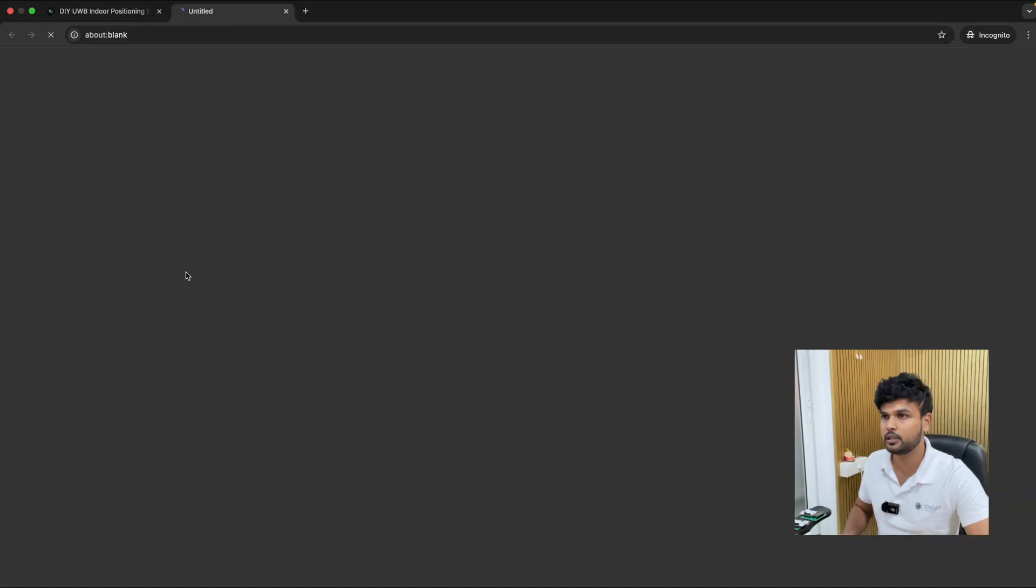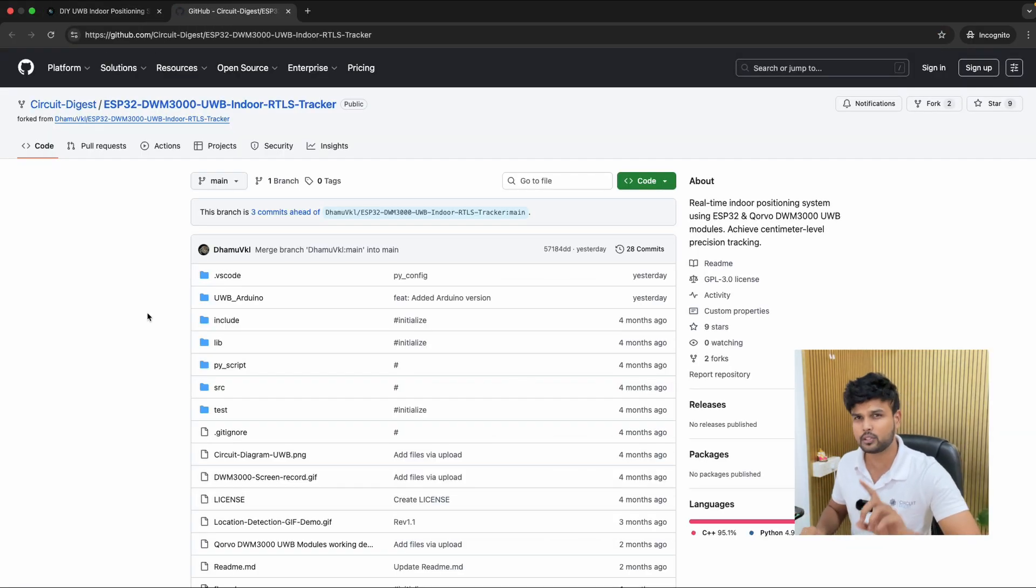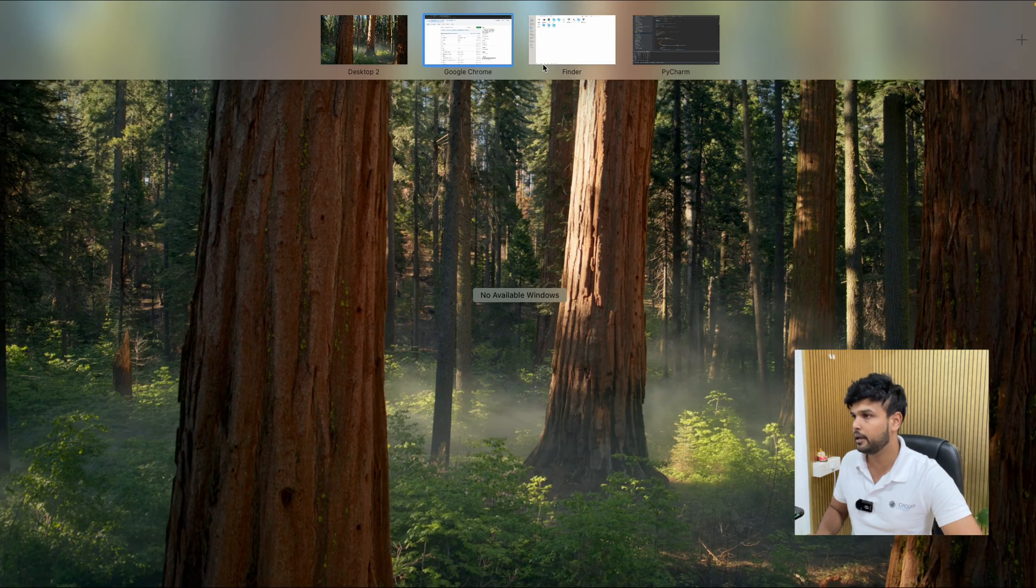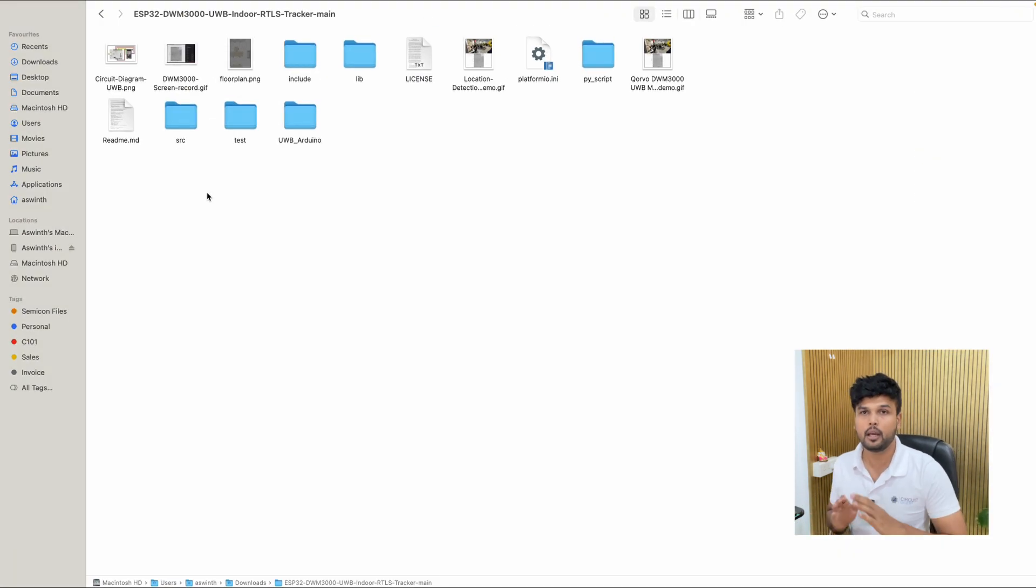So just click on this and download the complete files it will have your Arduino code as well as the python script which I will show you very quickly. So I have already downloaded it and these are the files that you will find.